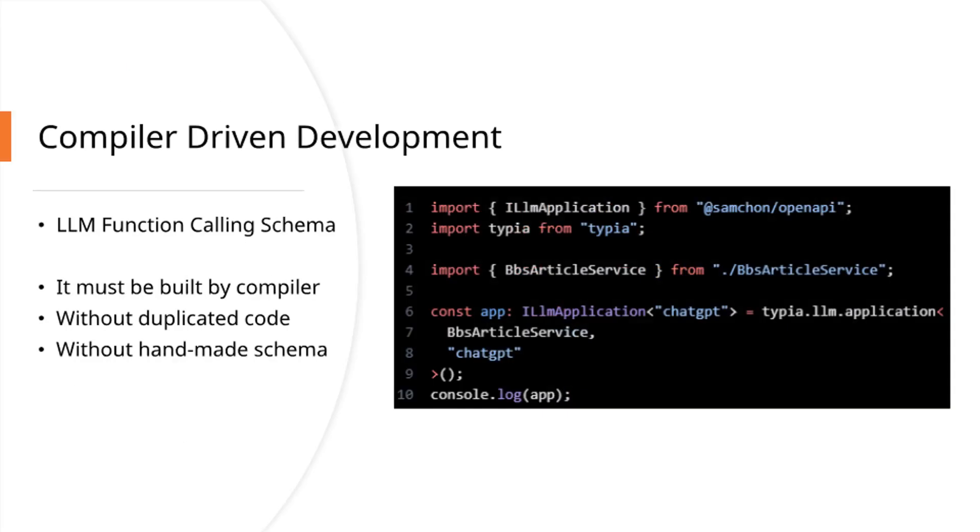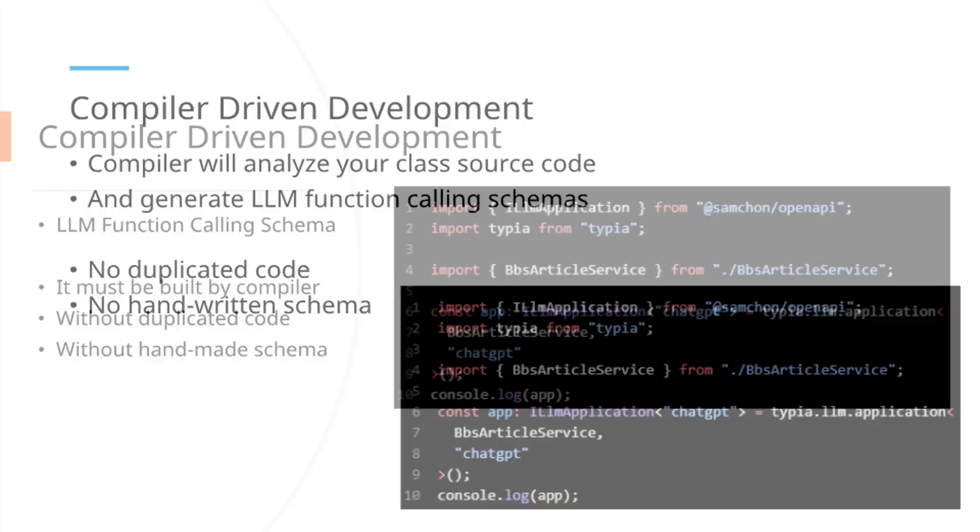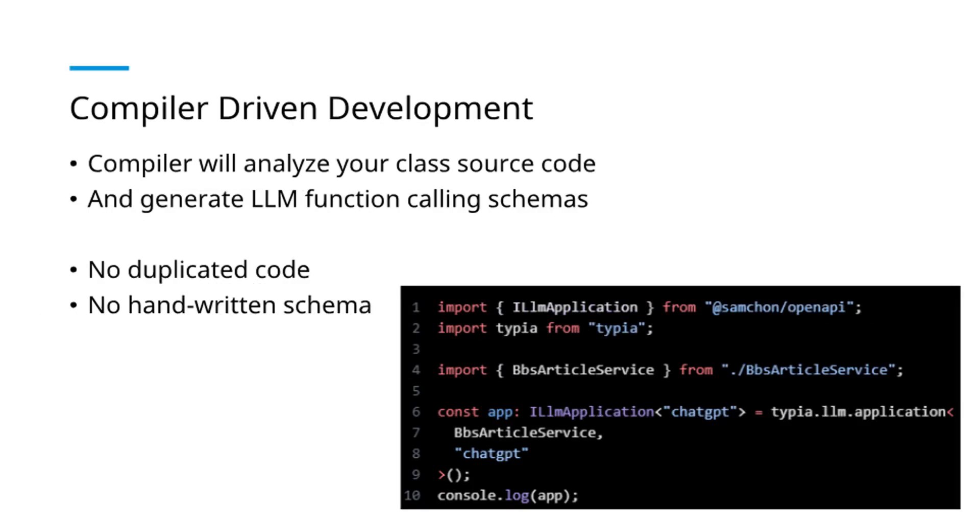To make LLM function calling schemas accessible and secure, they must be generated by compiler without code duplication, without manual schema creation. LLM function calling schemas should be compiler-generated through systematic source code analysis.